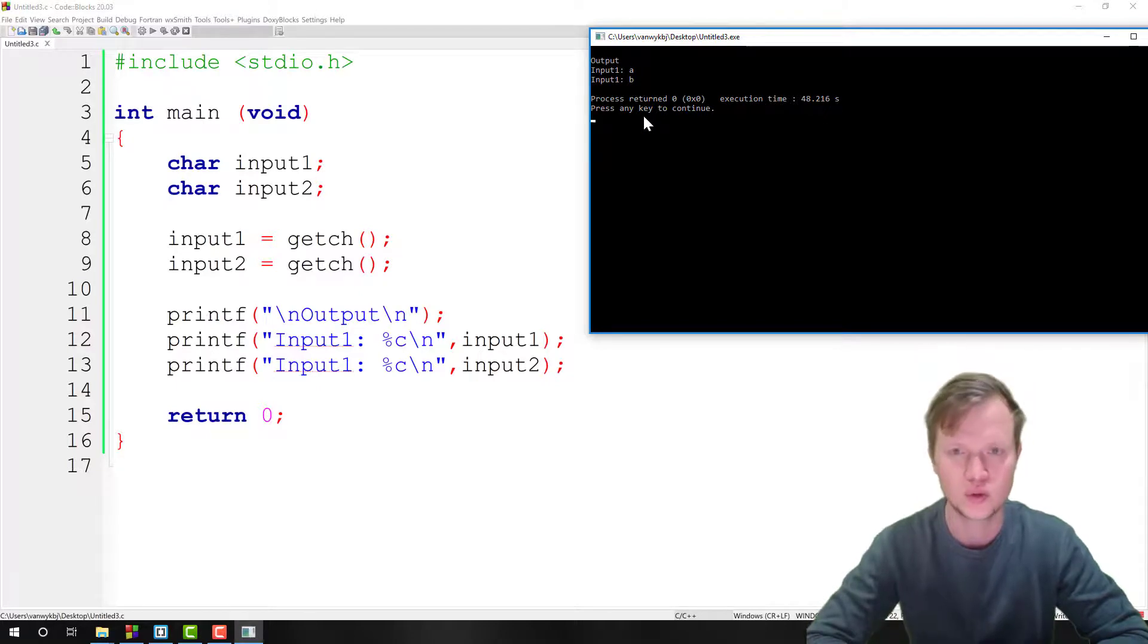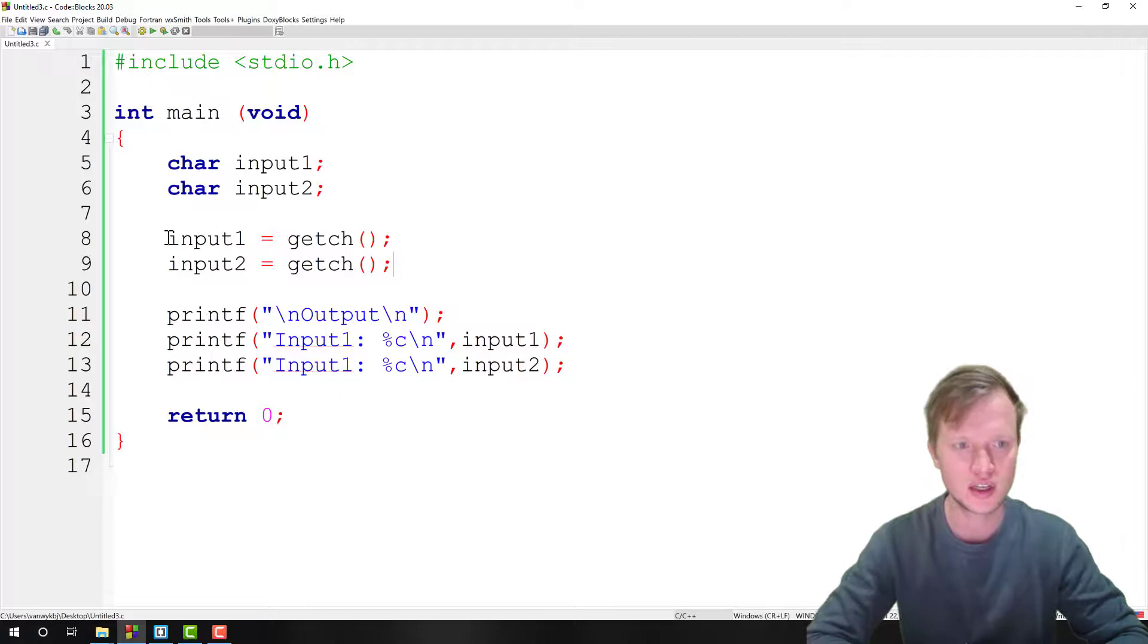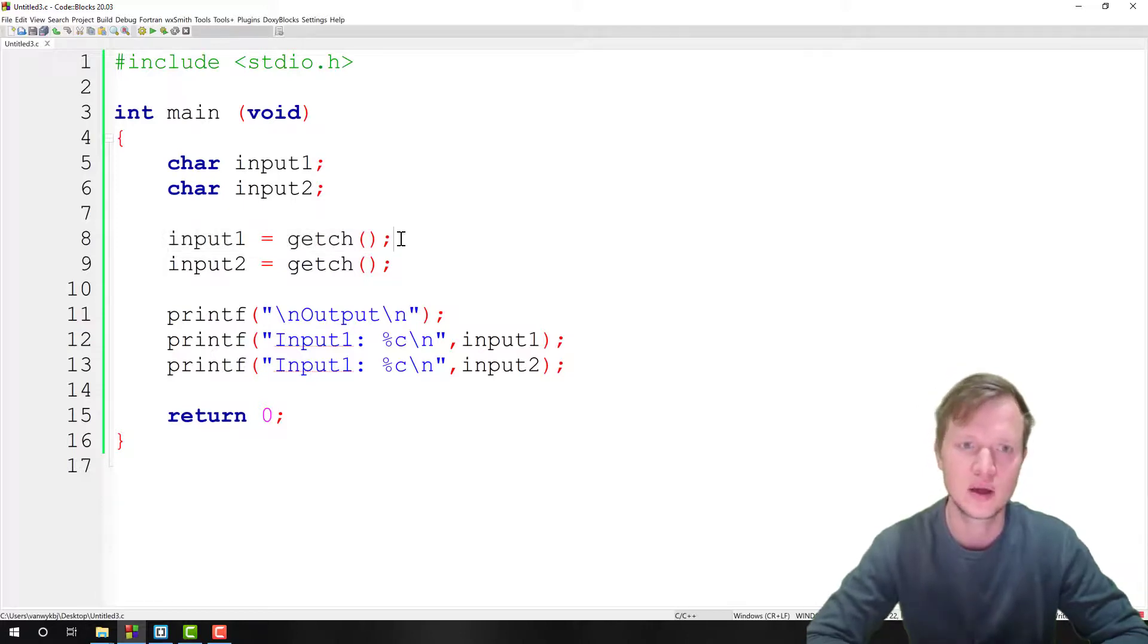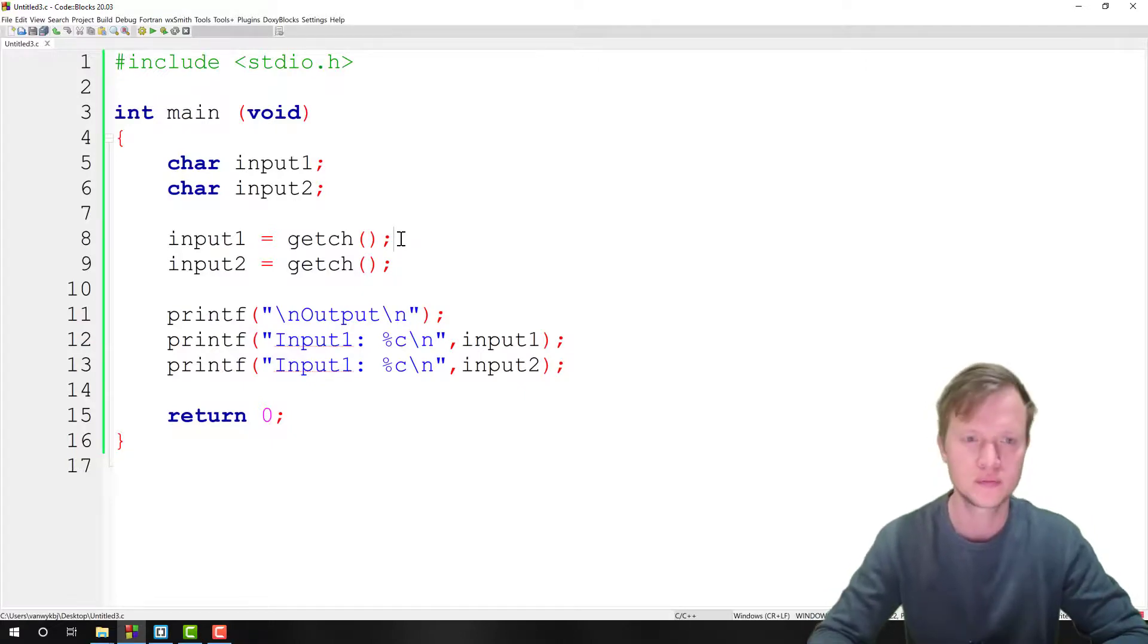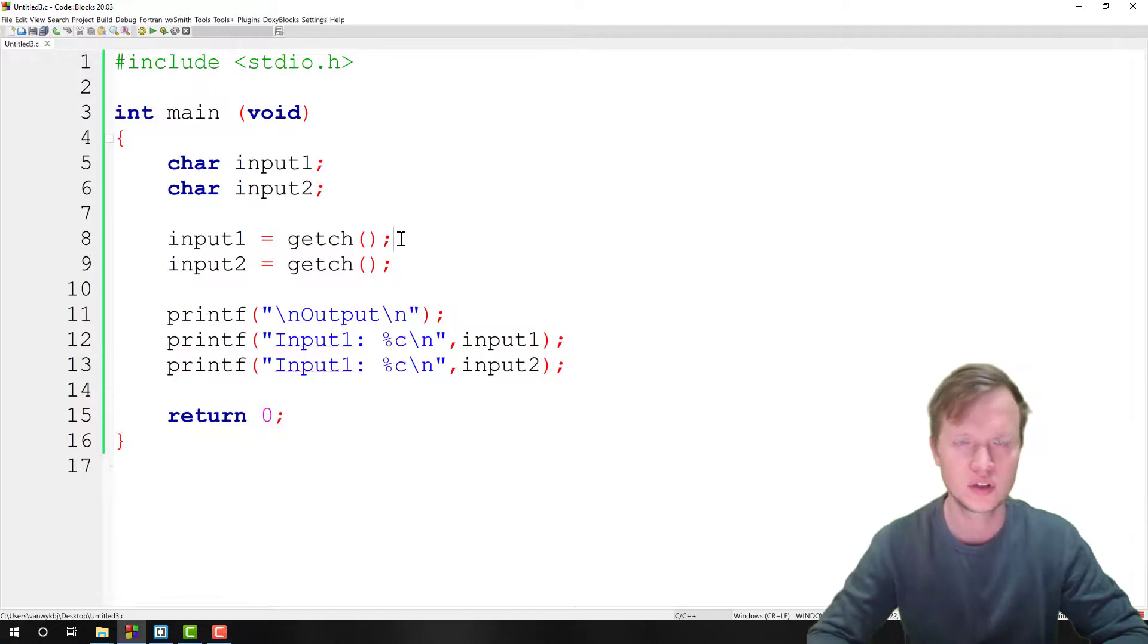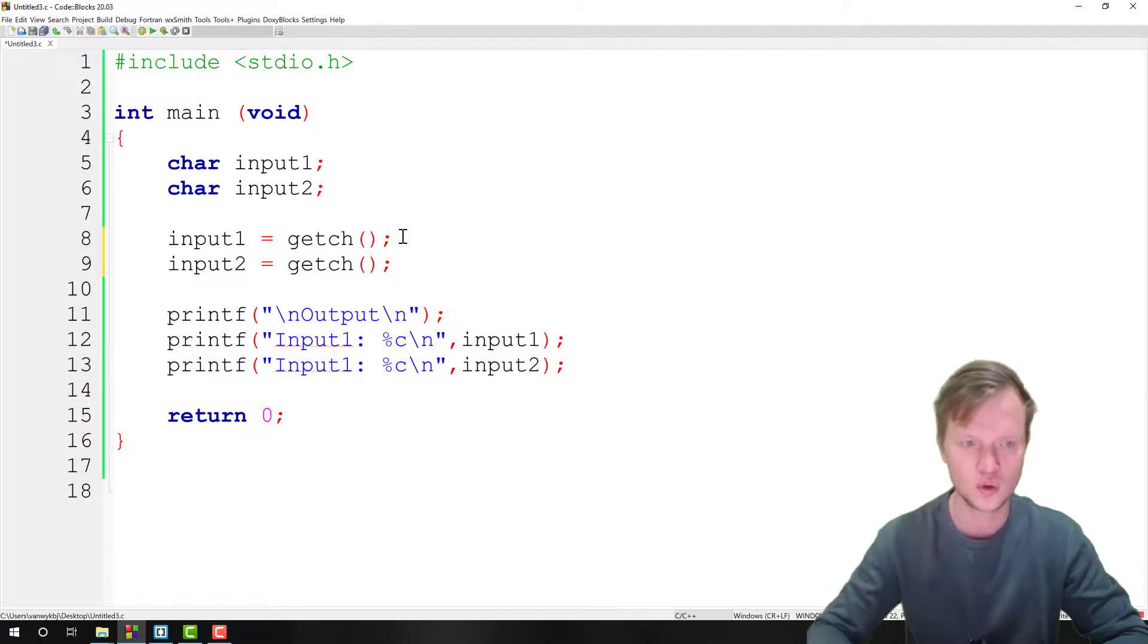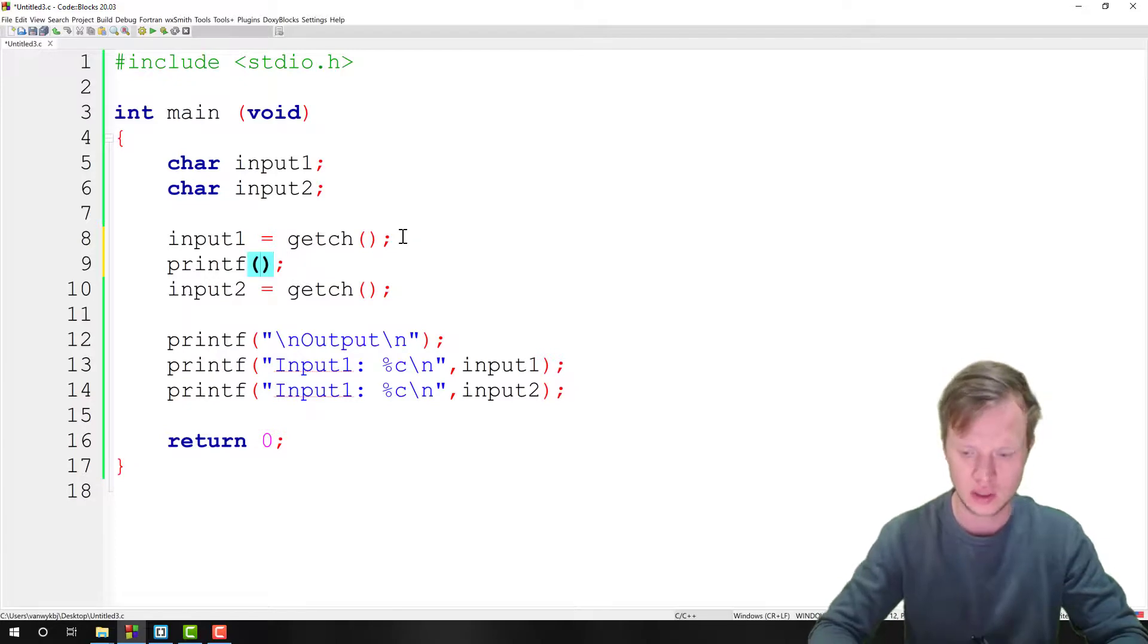So what's the problem? The getch function only gets the character input but it doesn't give an indication that the user actually entered something in command prompt. So it's kind of difficult to give the user feedback with using only the getch function. So what we normally recommend is to use a printf statement to give the user the feedback of the actual input.